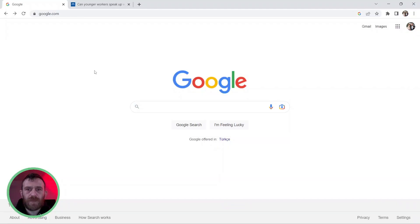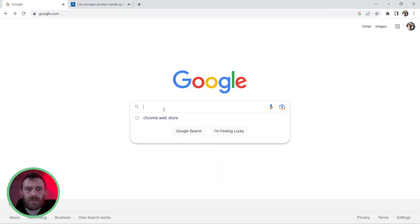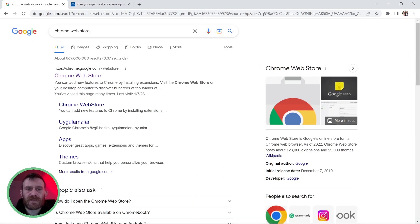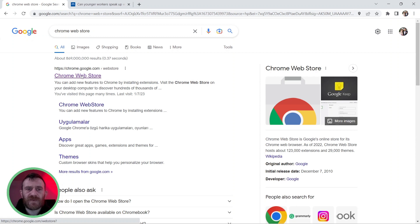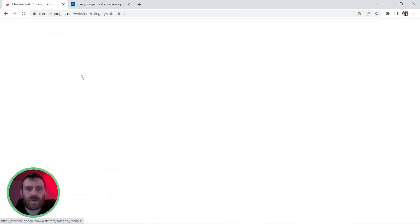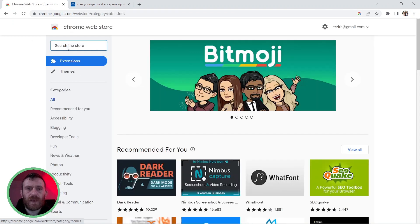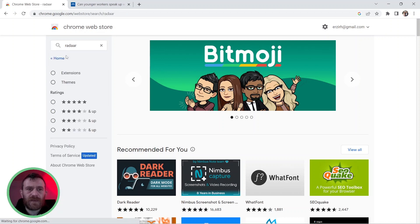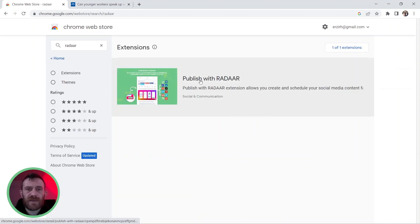To install Publish with Radar extension, just go to google.com and search for Chrome Web Store and click the first link to reach the Chrome Web Store and search for Radar over here and find the Publish with Radar extension.